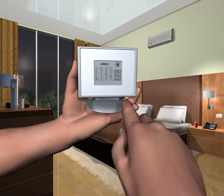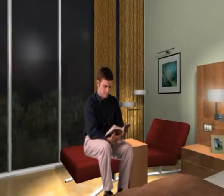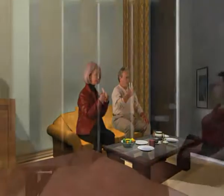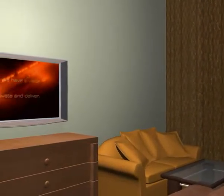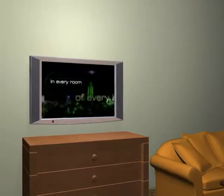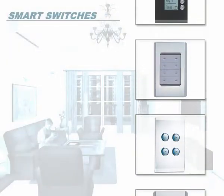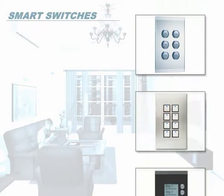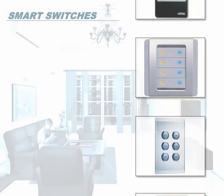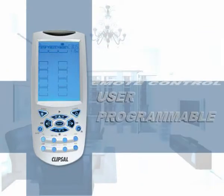Guests can adjust the brightness according to the activity planned, whether to read, dine, or watch a movie. Audio-visual equipment like the TV, music system, and DVD player can also be activated by touch. Guests are provided with the option to use smart switches located at various points around the room, or a universal remote control.